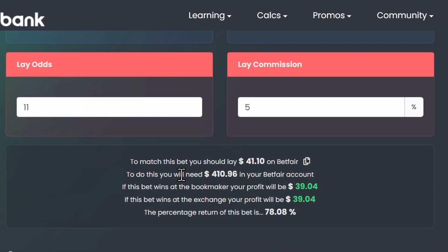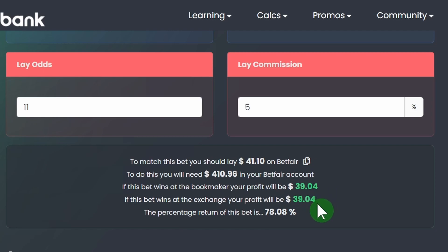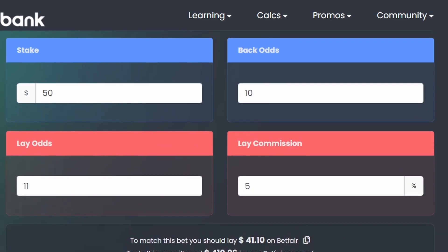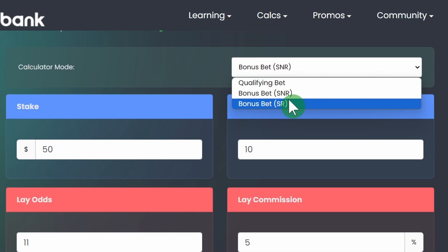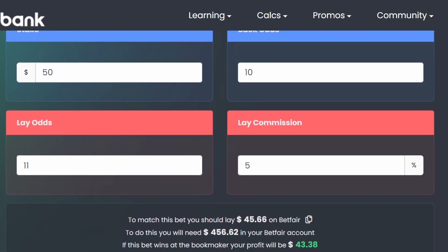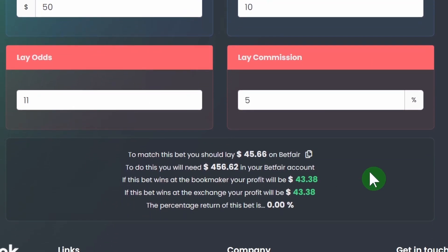In this case we'll be laying $41.10 at odds of 11 at Betfair. As we're now laying at bigger odds you can see the liability will be a lot more at Betfair, so just double check that you can cover that. No matter what the outcome we'll be profiting $39.04 and our retention is around 78% — pretty good. And of course if you want to change it to bonus SR you just click on bonus SR and you'll get your new information.